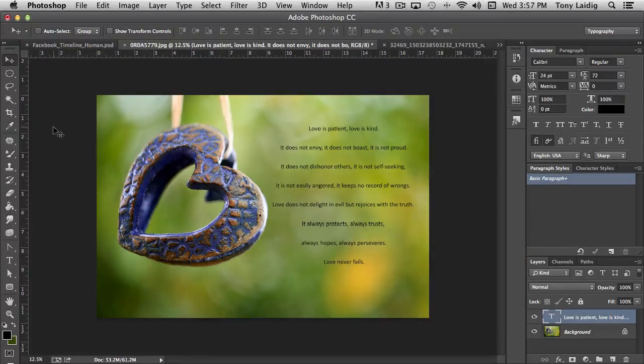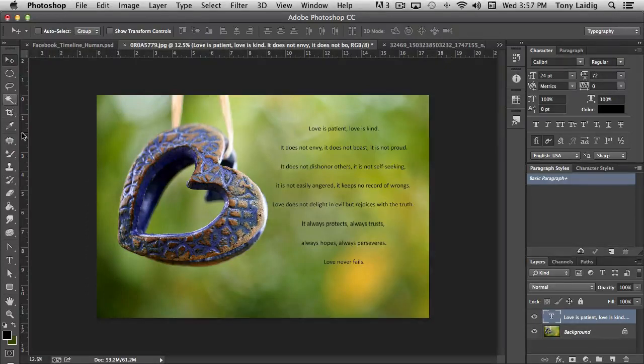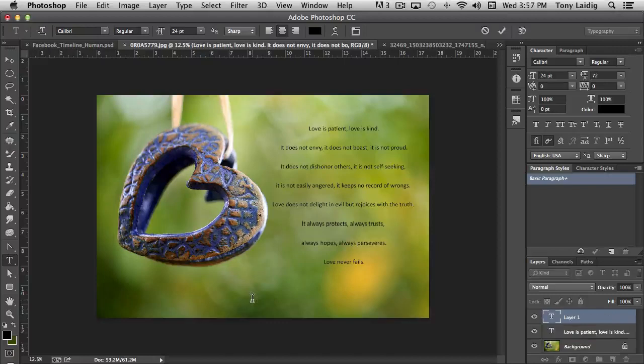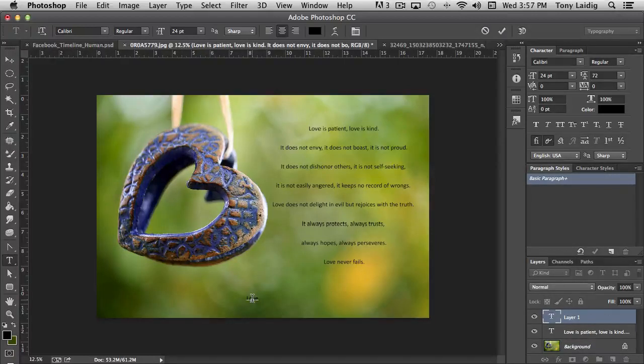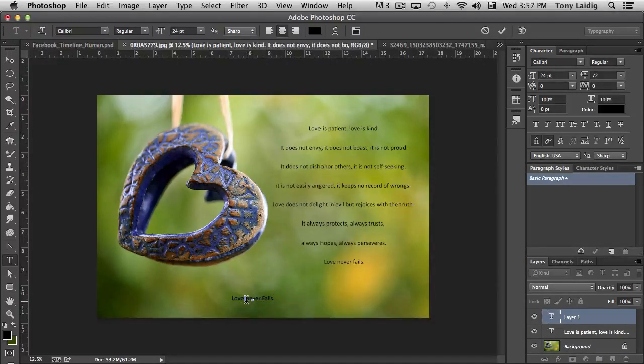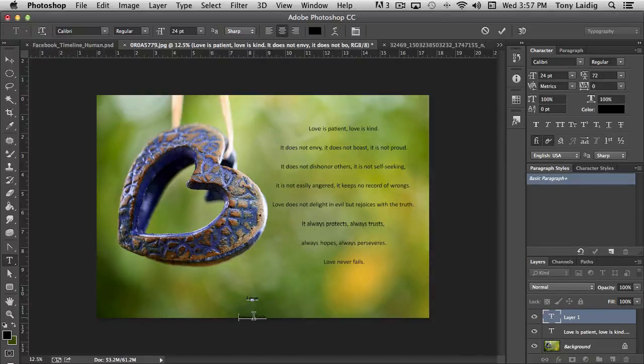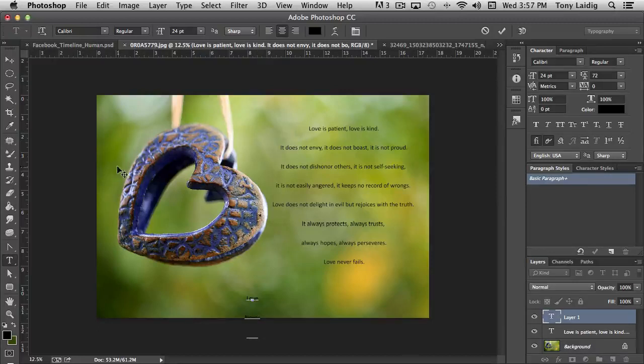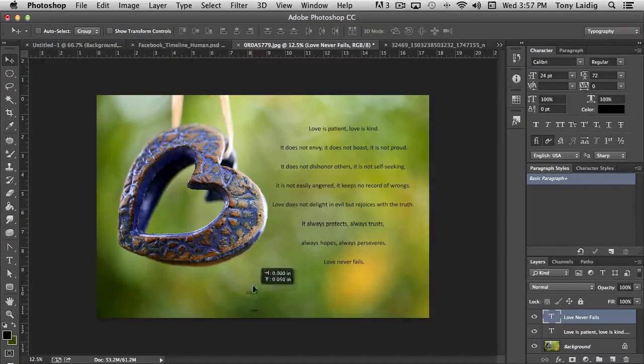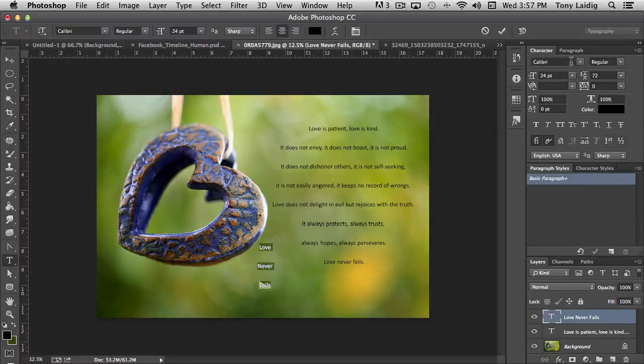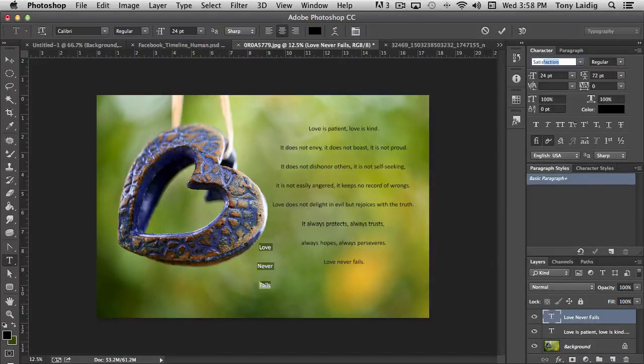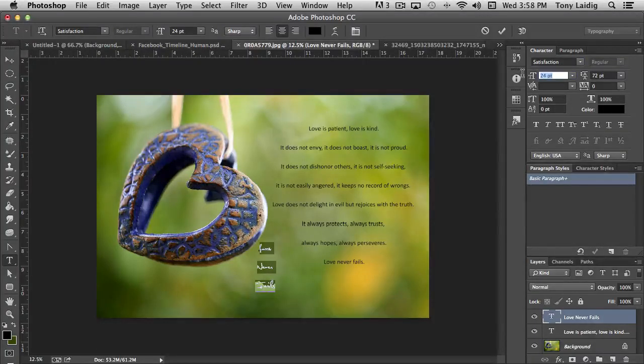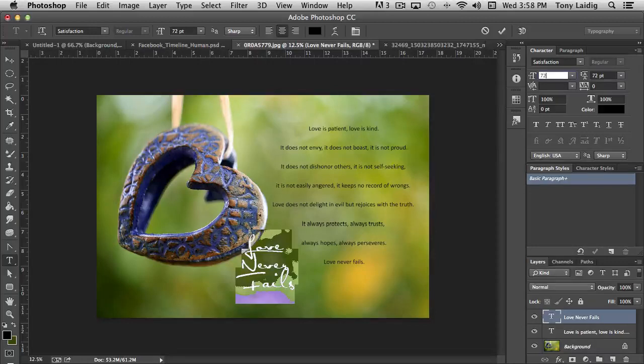We also have love never fails. So what I'm going to do with that, I'm actually going to create a new type layer. I'm going to click down here and type in love never fails. And I want each of those on their own line like before. And we're going to make them big like before and change the font. So this time I think I'm going to use a font that I like called Satisfaction.